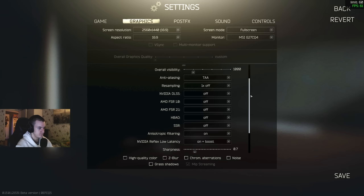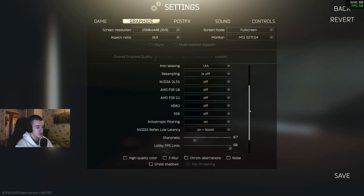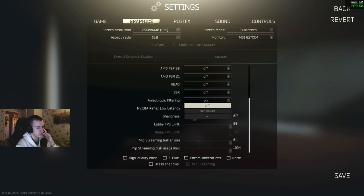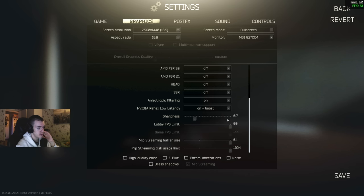Keep that off. Anisotropic filtering, I would say on. If you have 16 gigabytes of RAM or lower, maybe keep that off. NVIDIA Reflex low latency on plus boost.